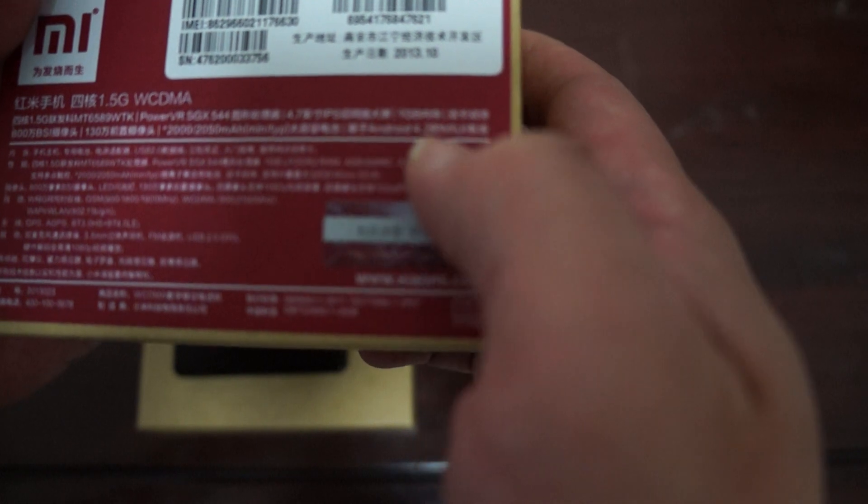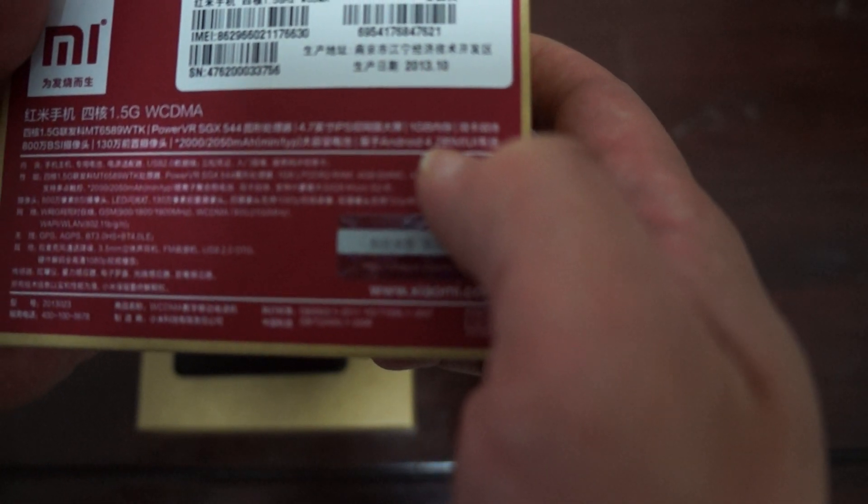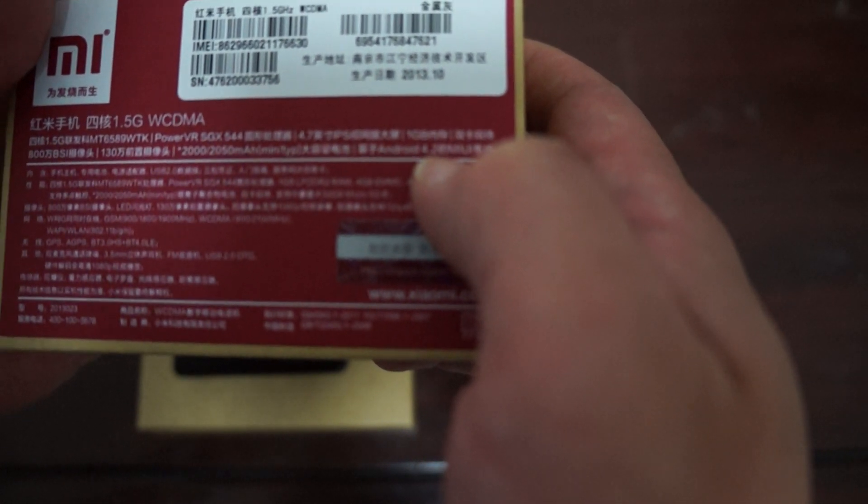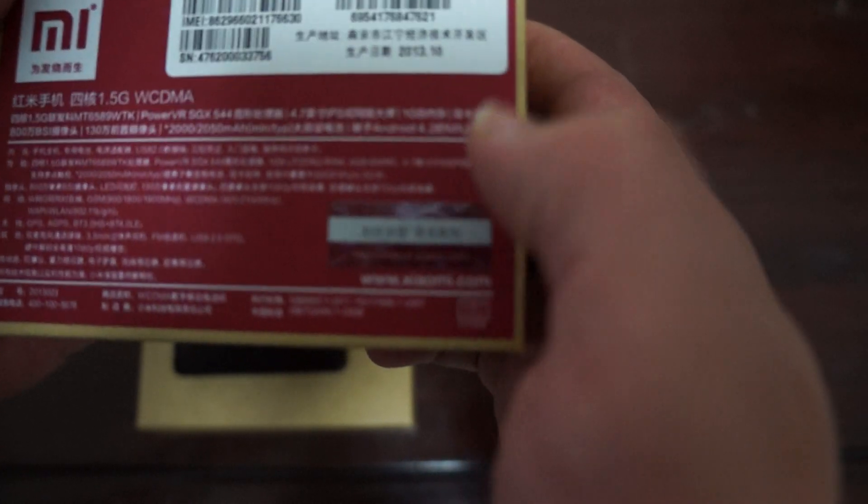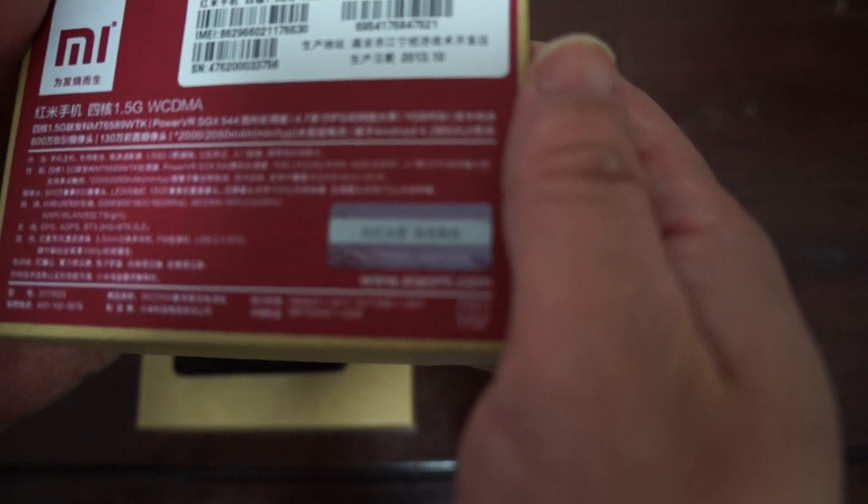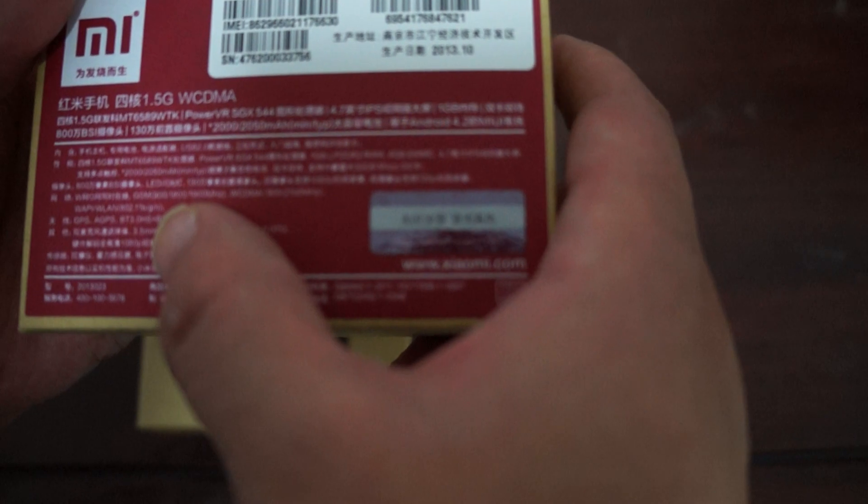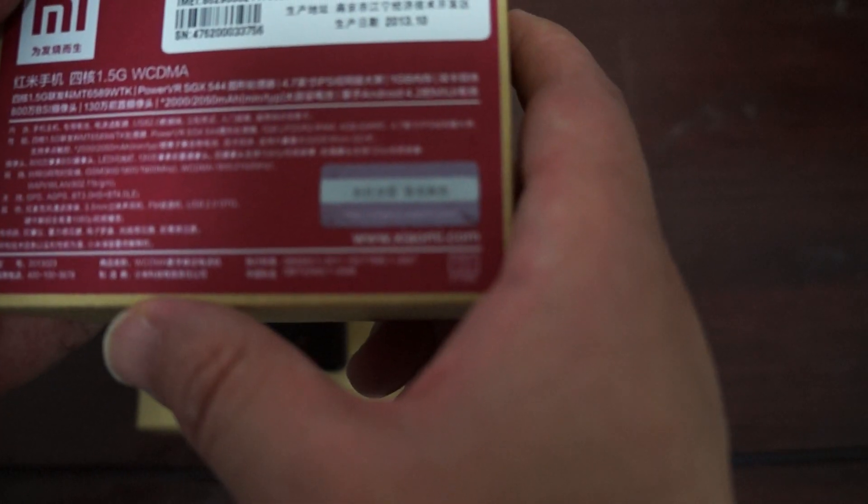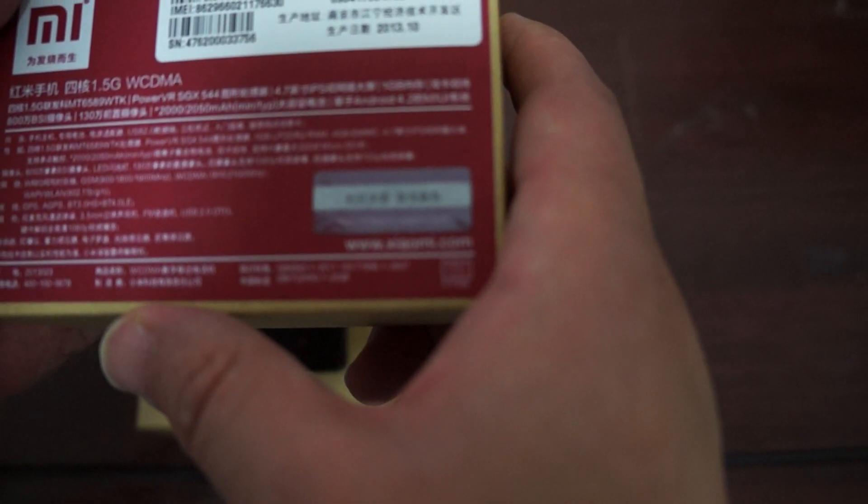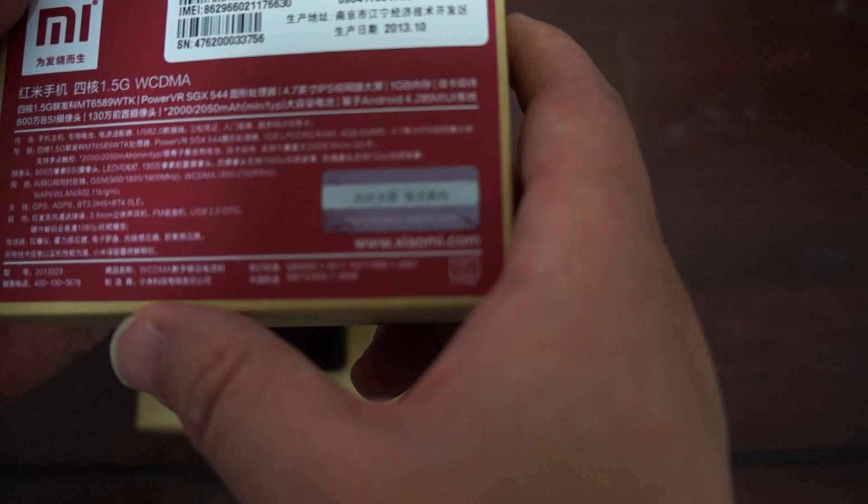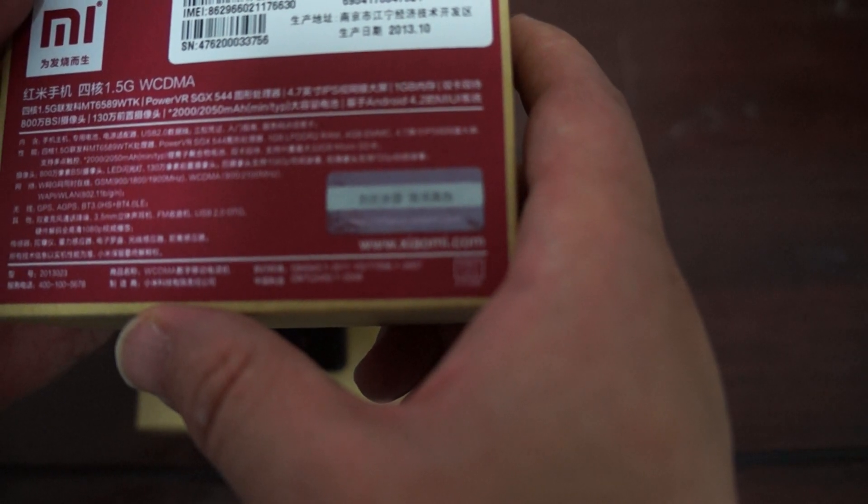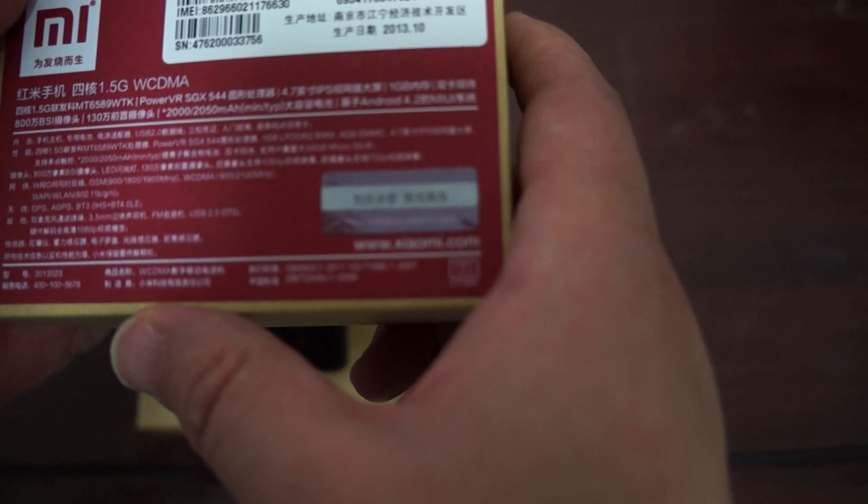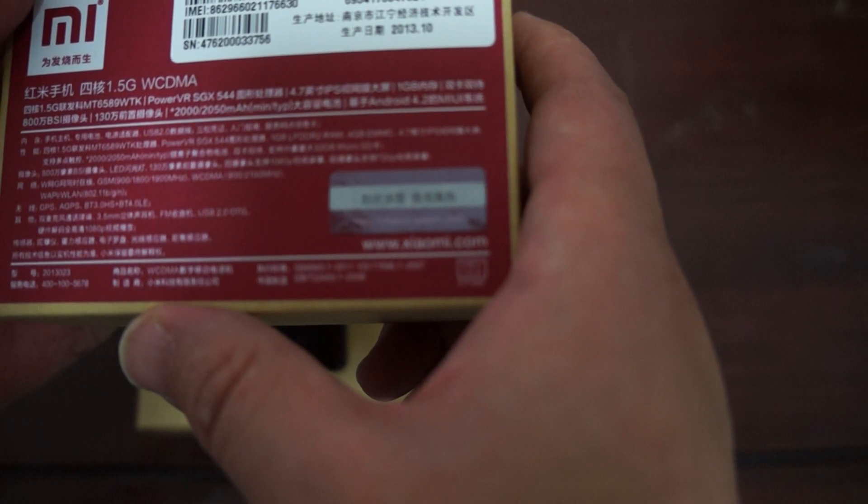And it's running the MIUI, you know their own Xiaomi operating system. And for the WCDMA it supports 900 and 2100. And for GSM it's quad band. For GSM it's 900, 1800 and 1900.